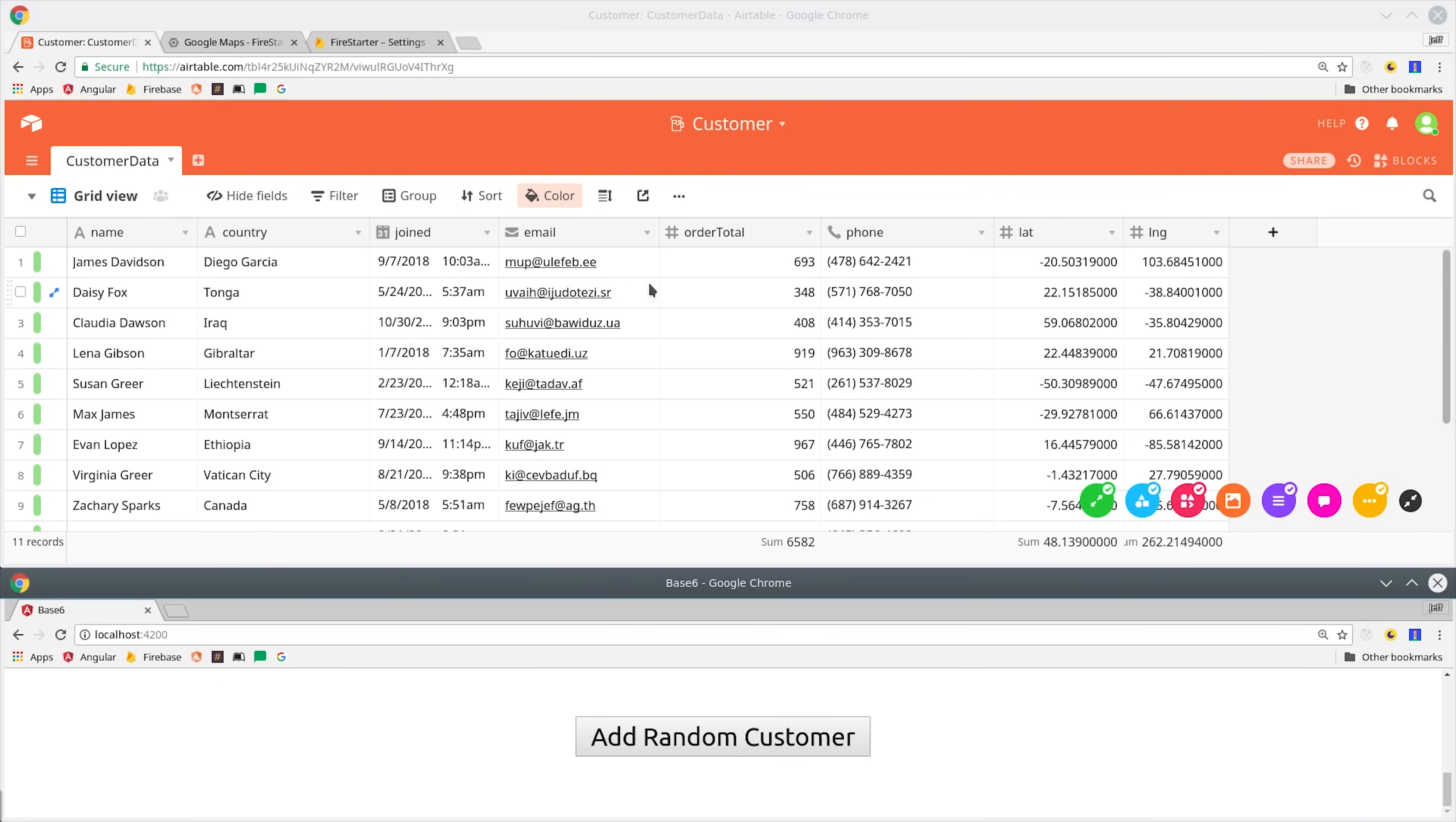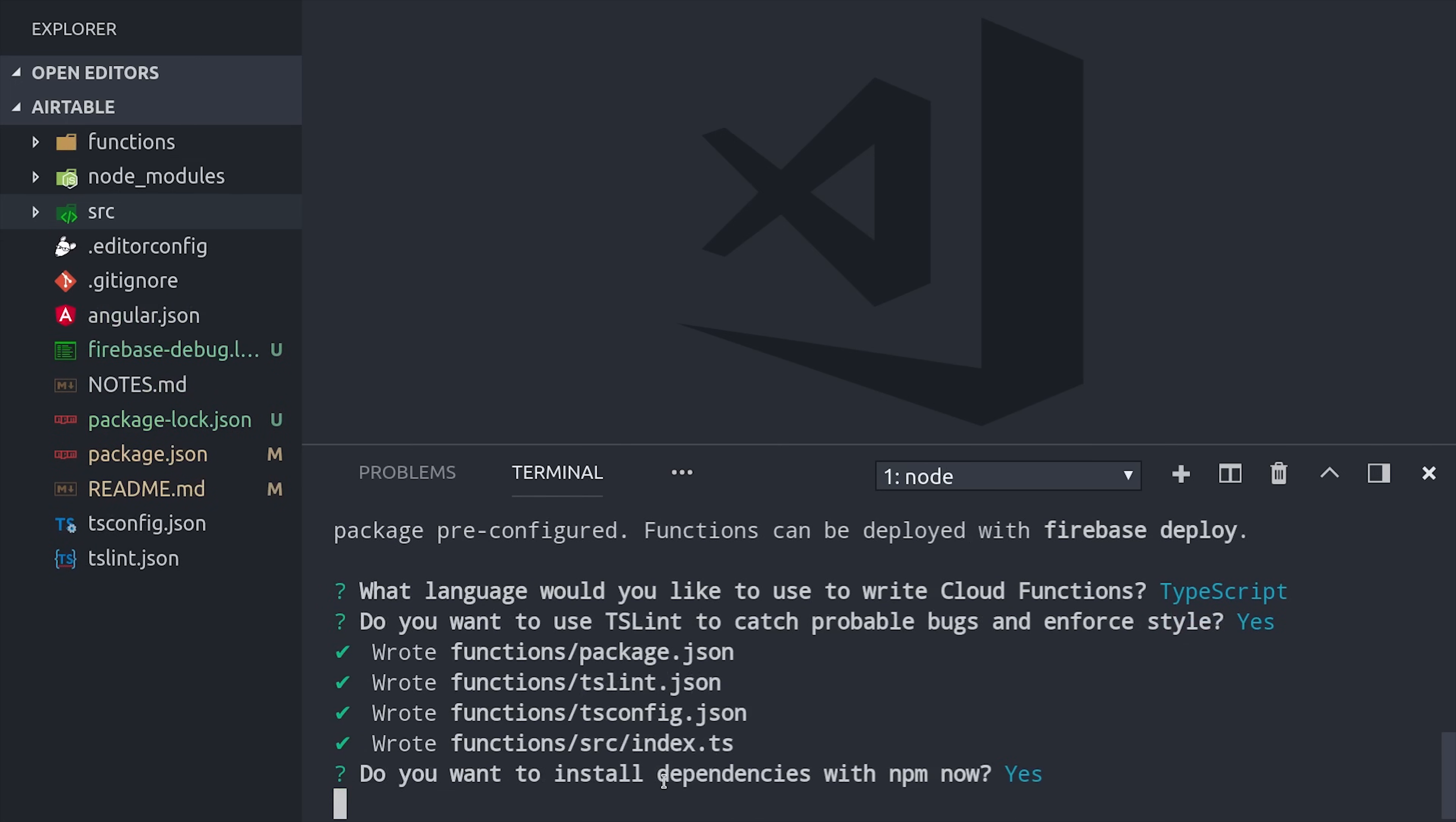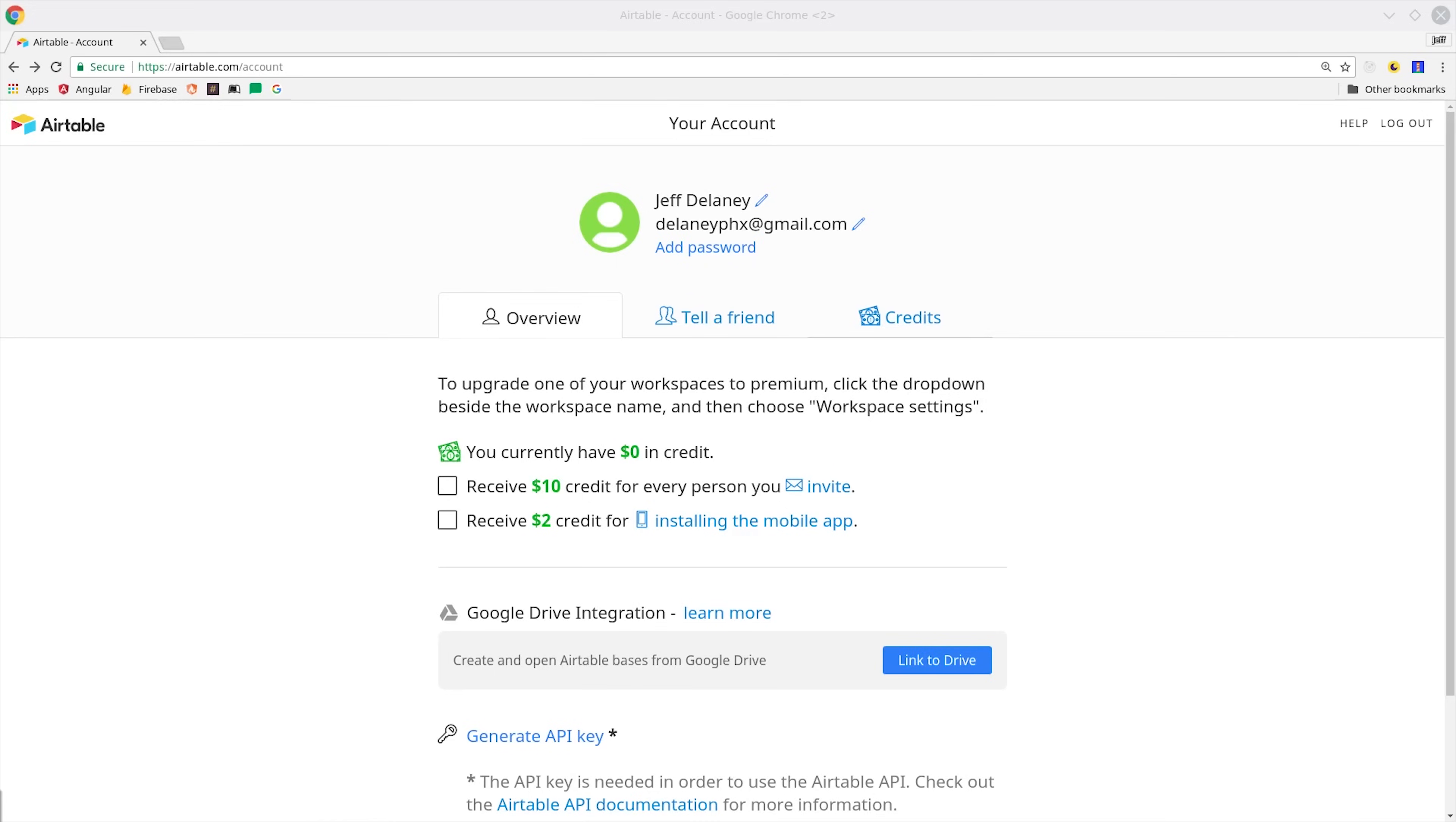Let's get this started by running firebase init functions. Then I'll be using TypeScript, but that part's optional because this Cloud Function is dead simple. The next step is to cd into the function's directory, and then we'll install the Airtable.js SDK. Just run npm install Airtable.